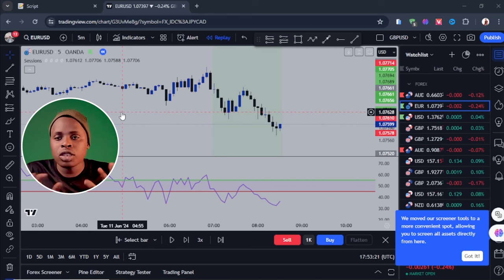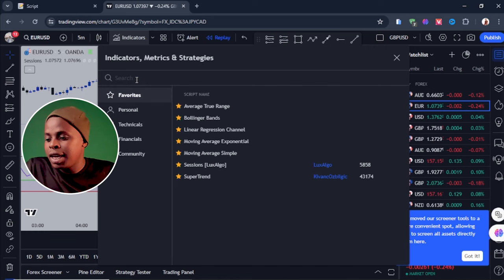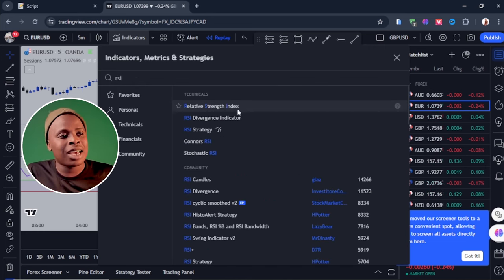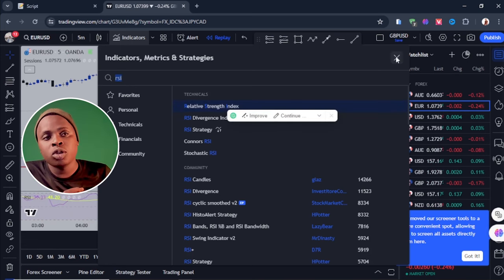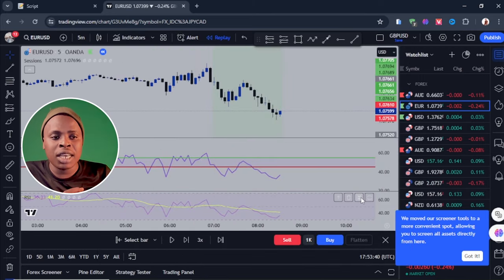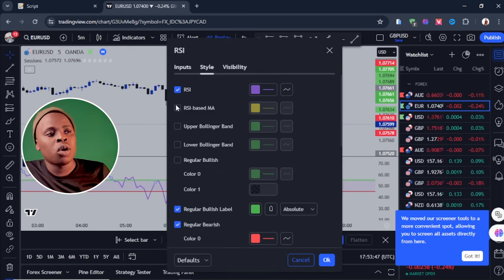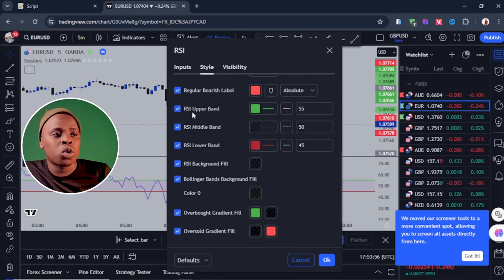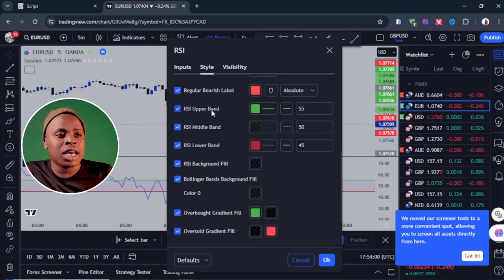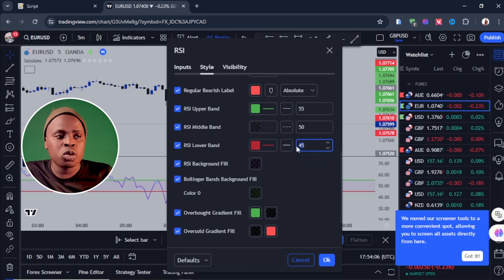Here is how the strategy actually works. The first thing is to add the RSI to your charts. You add the RSI by going to indicators, searching for RSI — Relative Strength Index — and clicking on it. To make sure your RSI looks like mine, go to the settings, then go to Style. Once you go to Style, uncheck all the other buttons and leave only the RSI line. Then go to the RSI upper band and set it to 55, and set the lower band to 45.